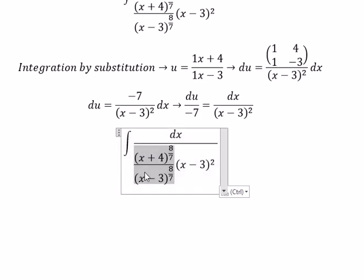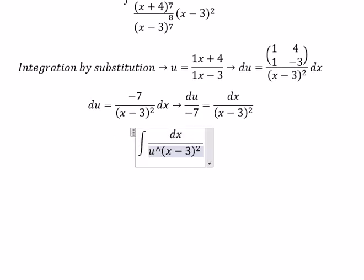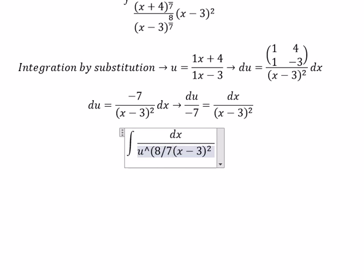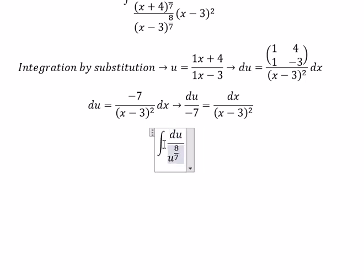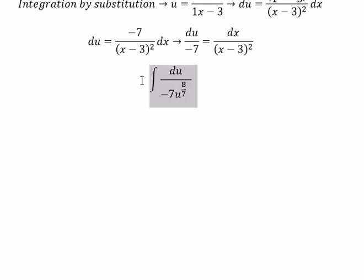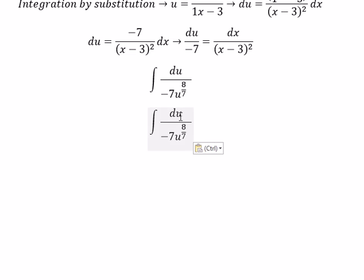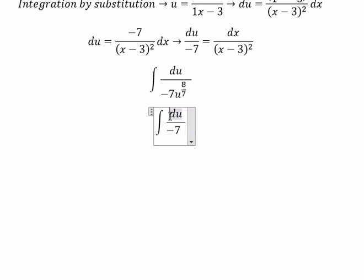So we substitute: u to the power of 8 over 7 replaces the corresponding expression. The dx over x minus 3 squared can be replaced by du over negative 7. Then du over u to the power of 8 over 7 simplifies to u to the power of negative 8 over 7.